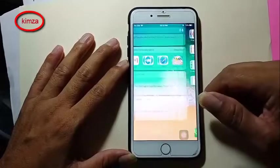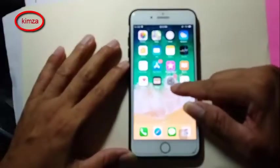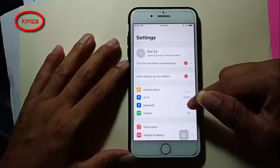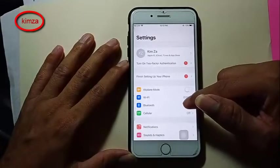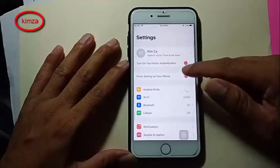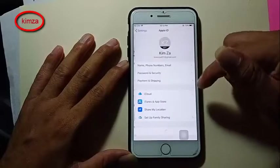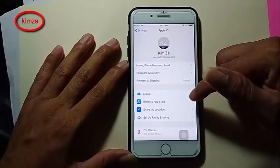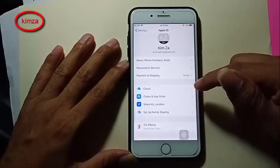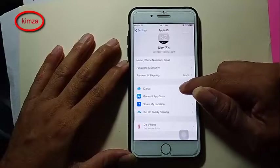Now I go to Settings. Settings here, and click on iCloud. Okay, iCloud is here.